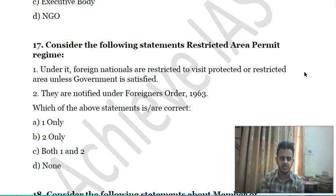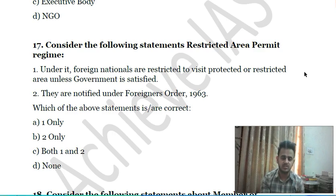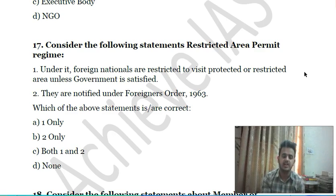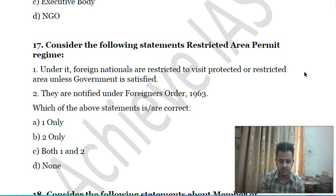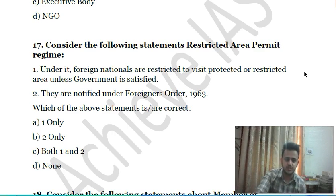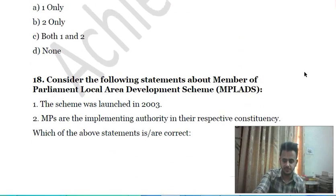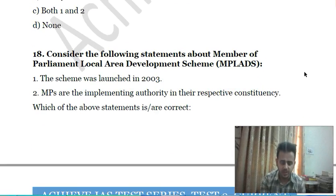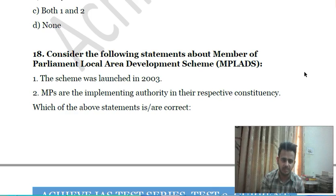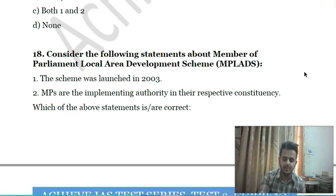Seventeenth question: consider the following statements regarding the Restricted Area Permit Regime — first, under it, foreign nationals are restricted from visiting protected or restricted areas unless the government is satisfied; second, they are notified under the Foreigners (Restricted Areas) Order 1963. Choose which of the above statements is correct.